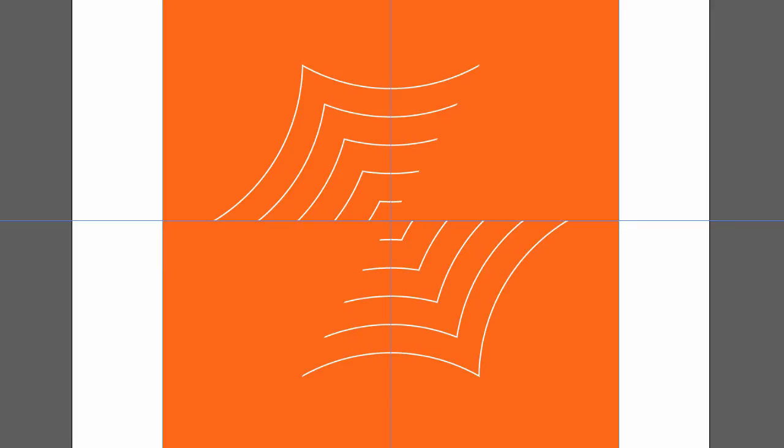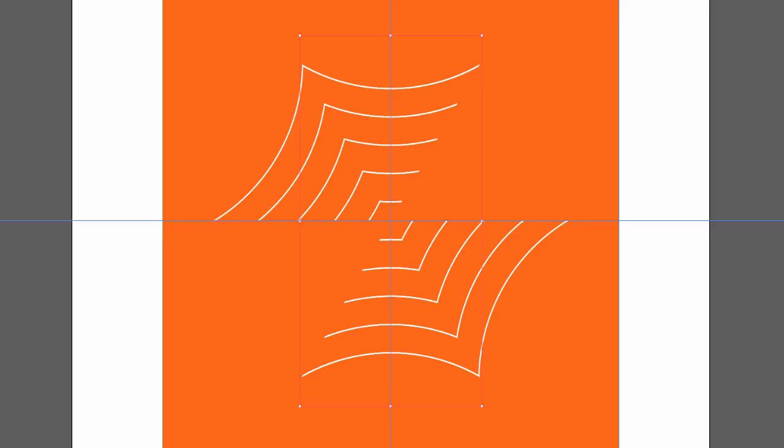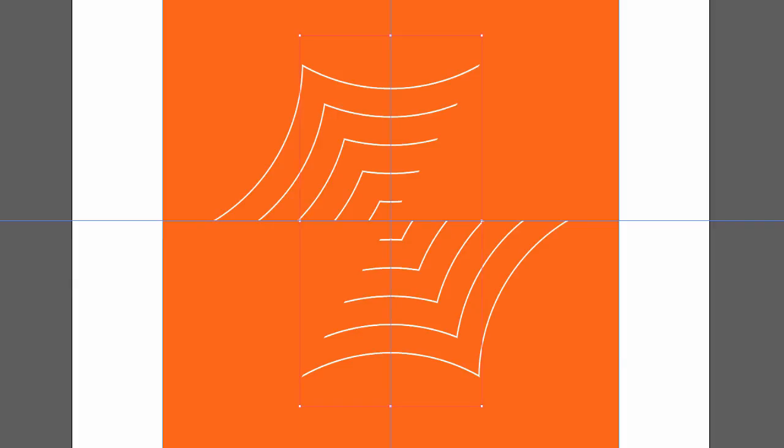I've already got those two segments in my paste board. So I just have to paste in place again. Make sure I'm in my selection tool. Command-Shift-V or Control-Shift-V. Angle it instead of 60 degrees. This time I will angle it minus 60 degrees in the Transform panel. And I now have my spider web.